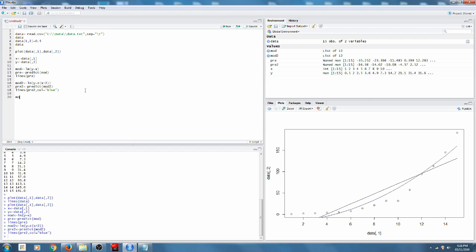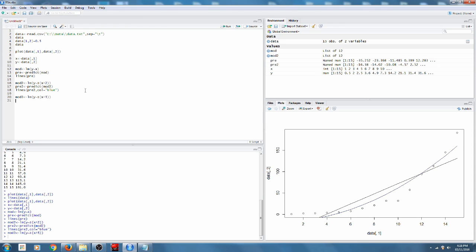Let's try a third model. This time, we're going to try proportional to x to the fifth. And we'll see how that does.